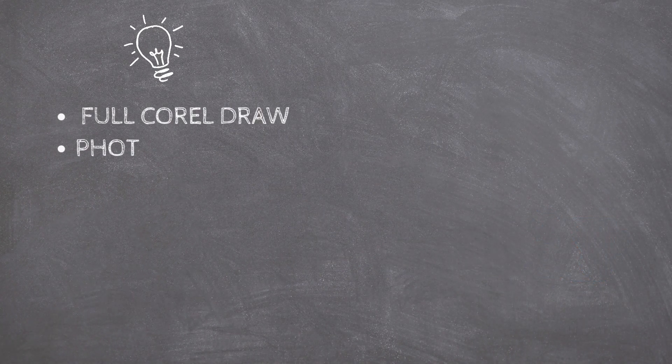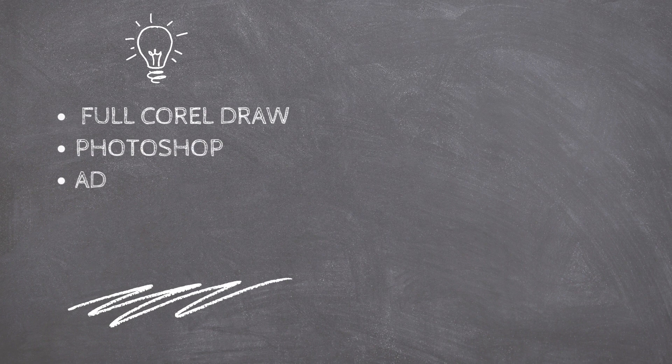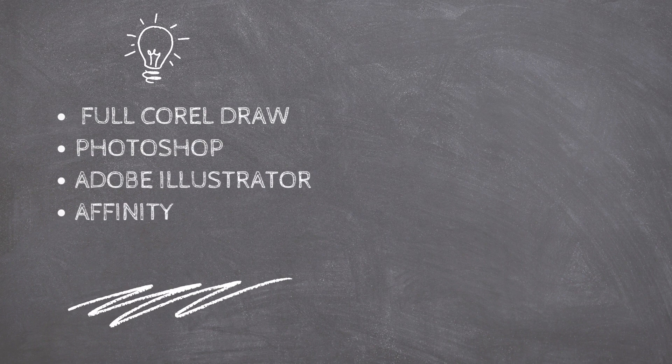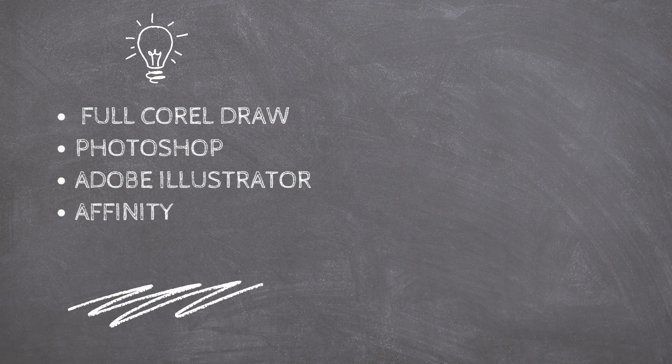Please note that our ICC Color Profile only works with the full version of CorelDraw, Photoshop, Adobe Illustrator, or Affinity.